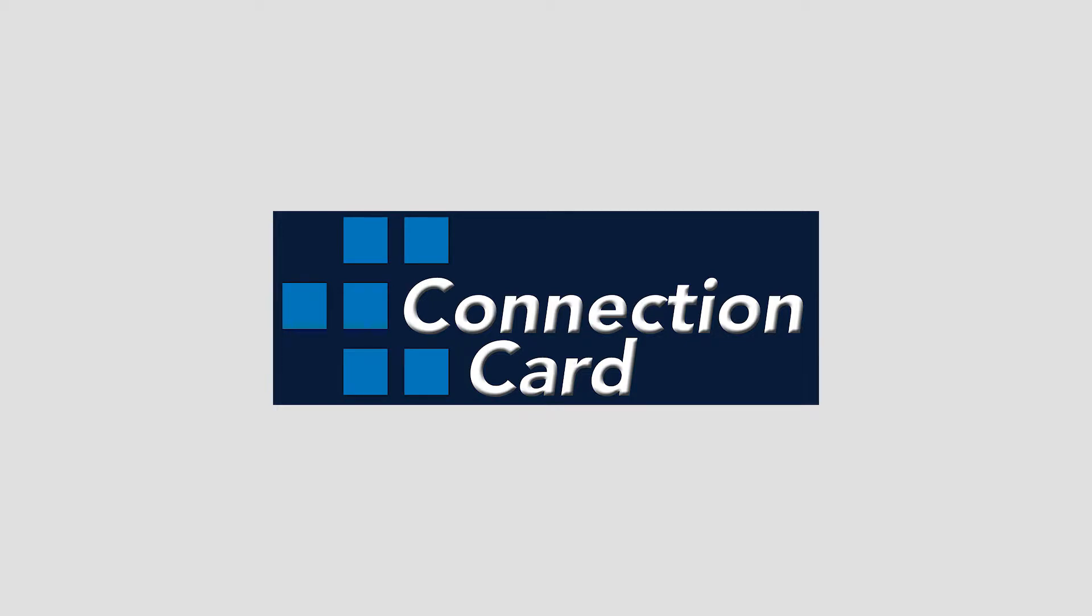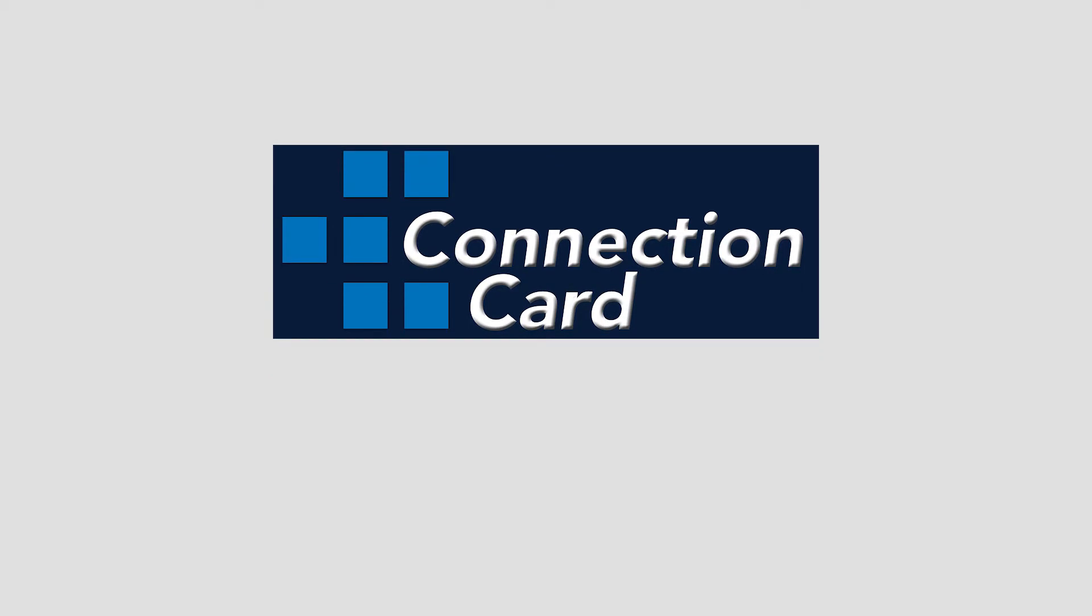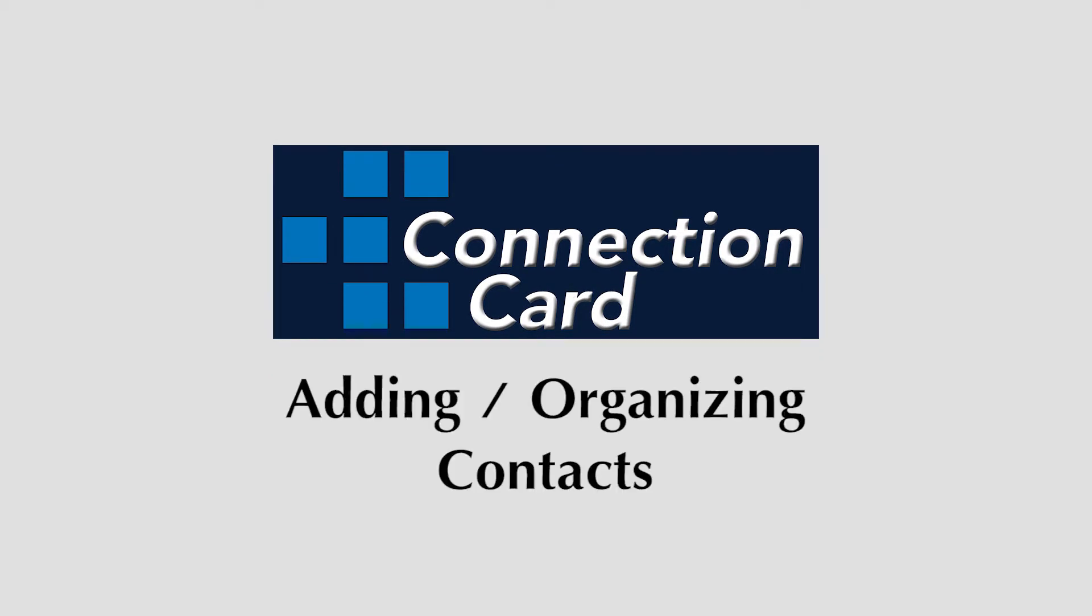Welcome to Connection Card. In this short video, we will help you to understand the basics of adding and organizing contacts within Connection Card.